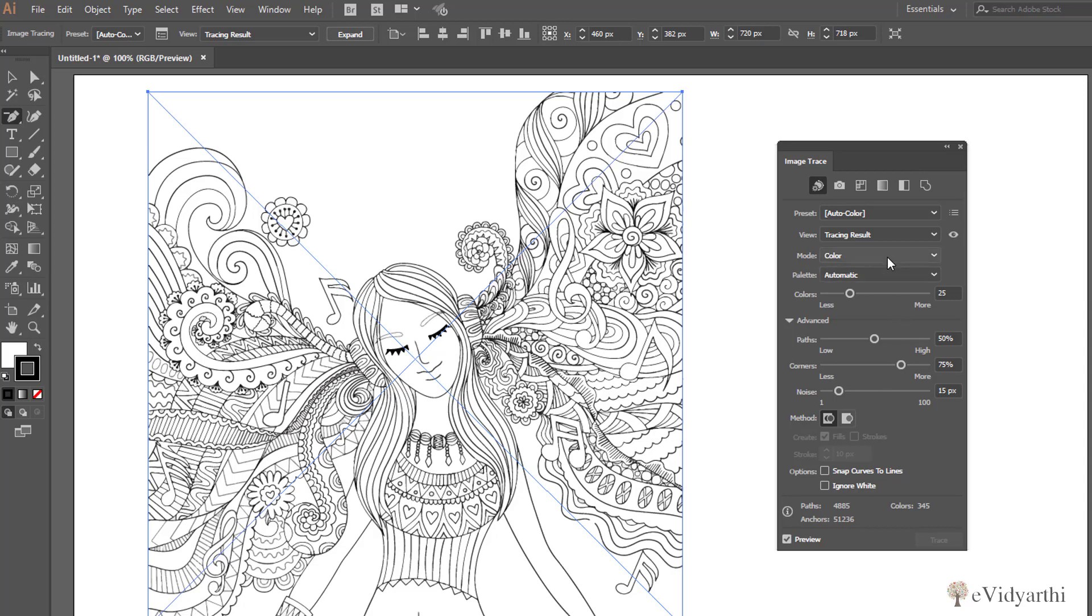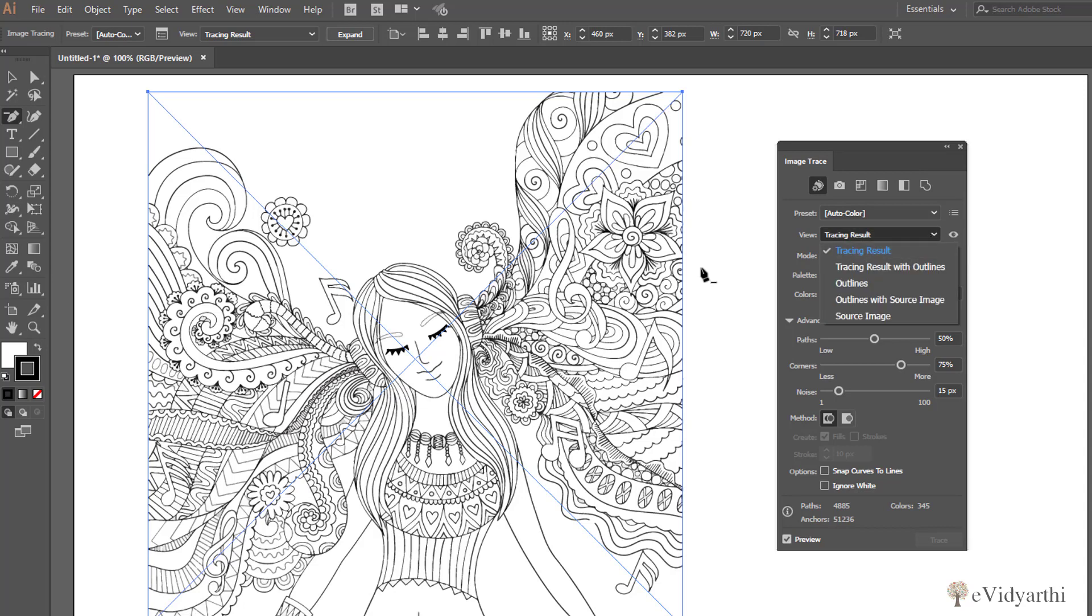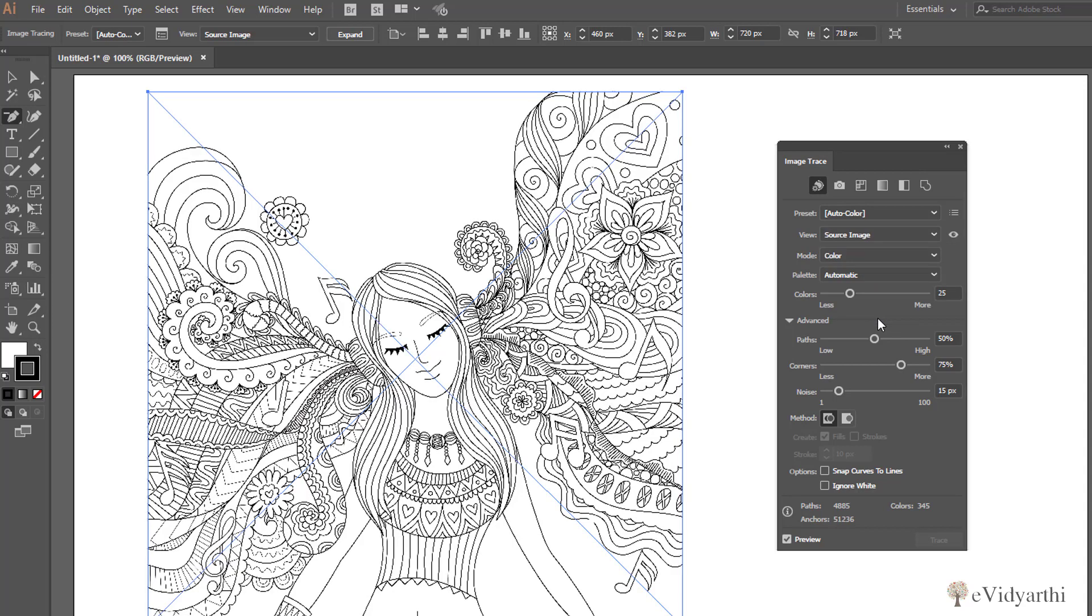If I come here, basically if you want to track how it was before and what changes happened, I will come here in the viewing options. This is the tracing result line right now that is selected. Then we have the option of Source Image. If I click on this, you will see this is the original one and you can also see how much detailing is here.